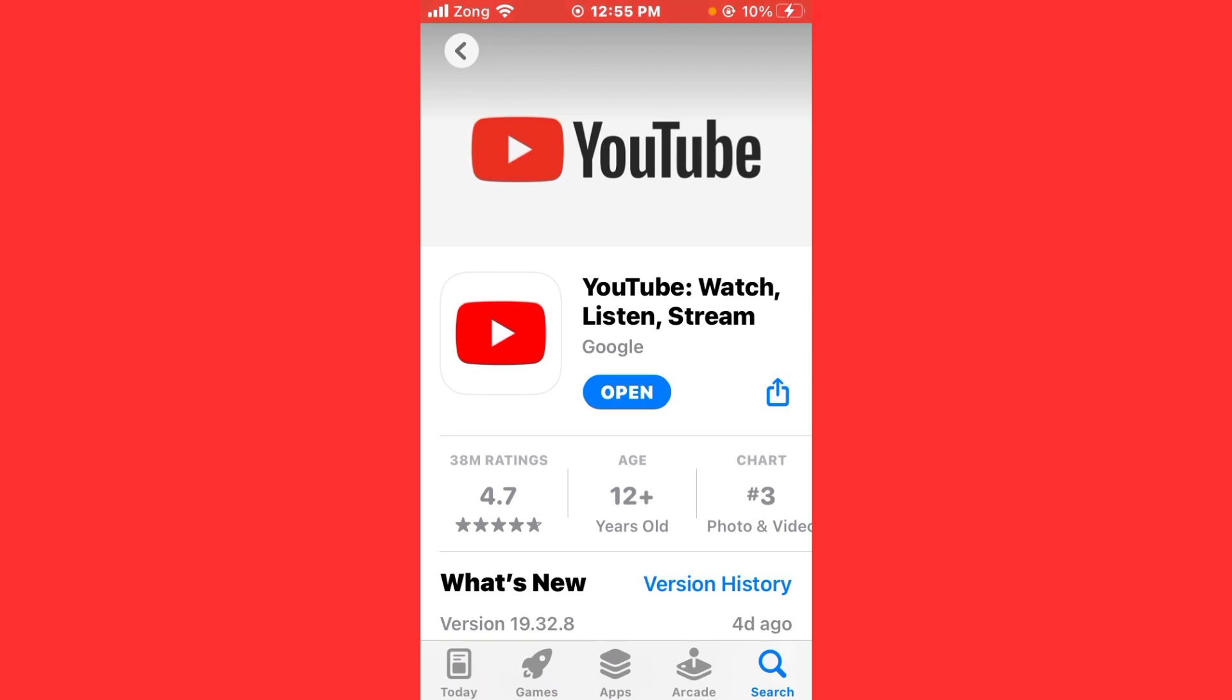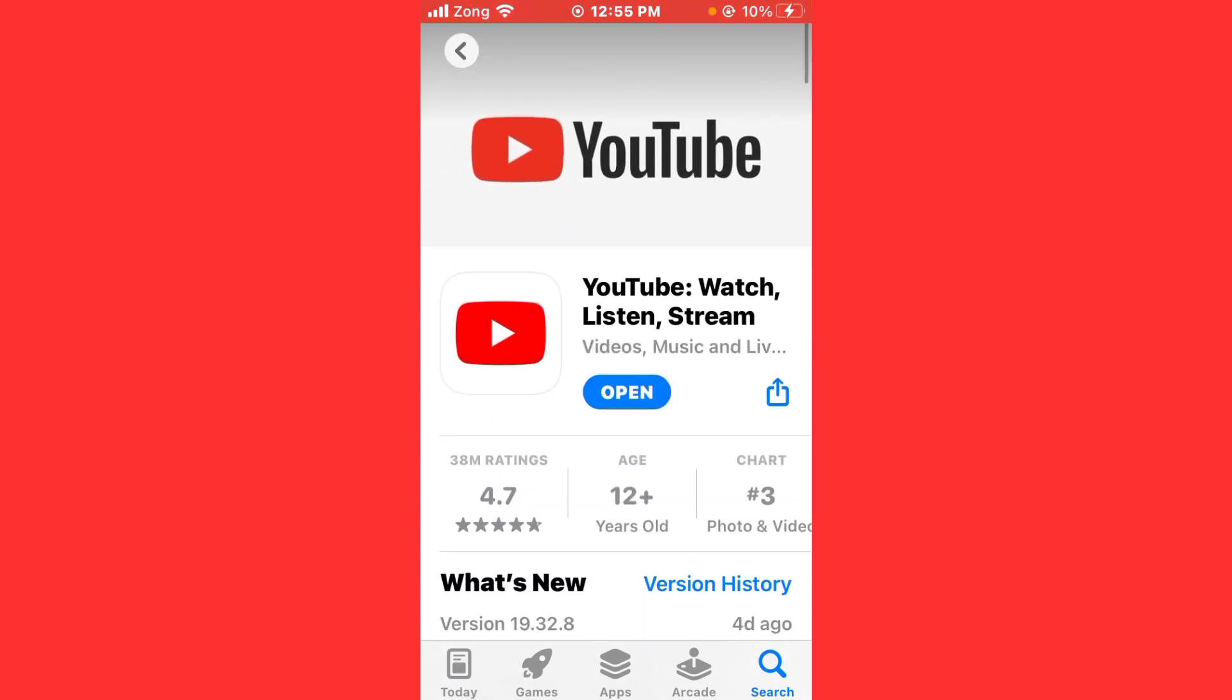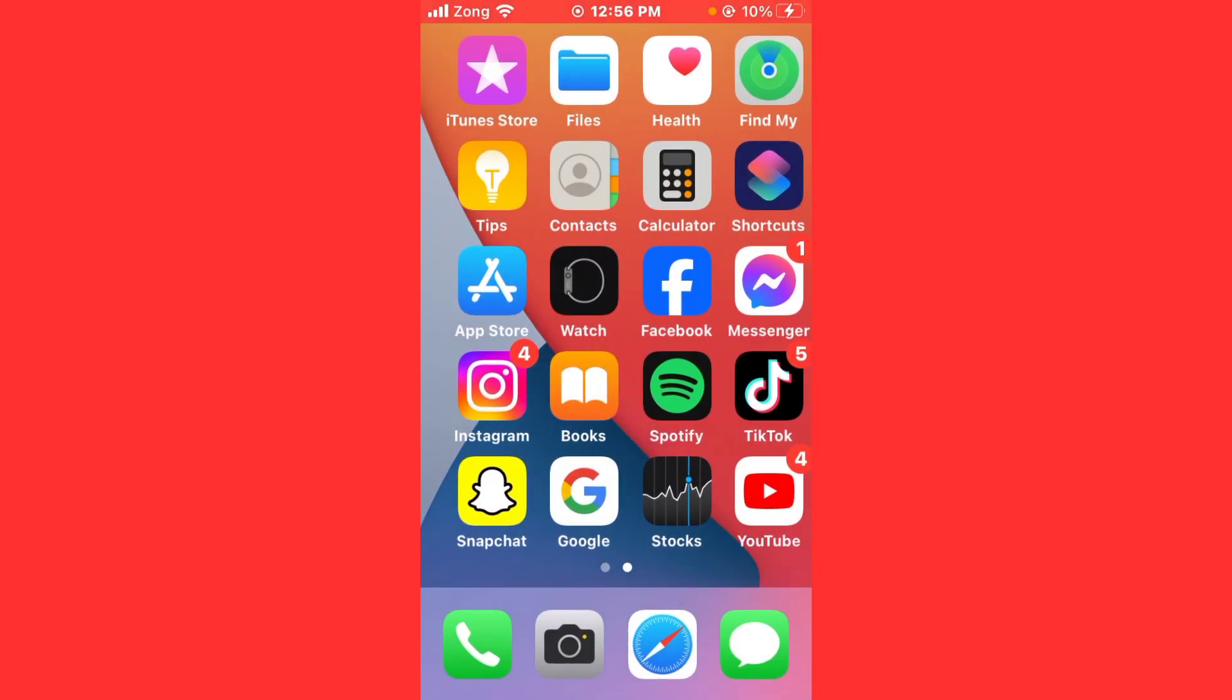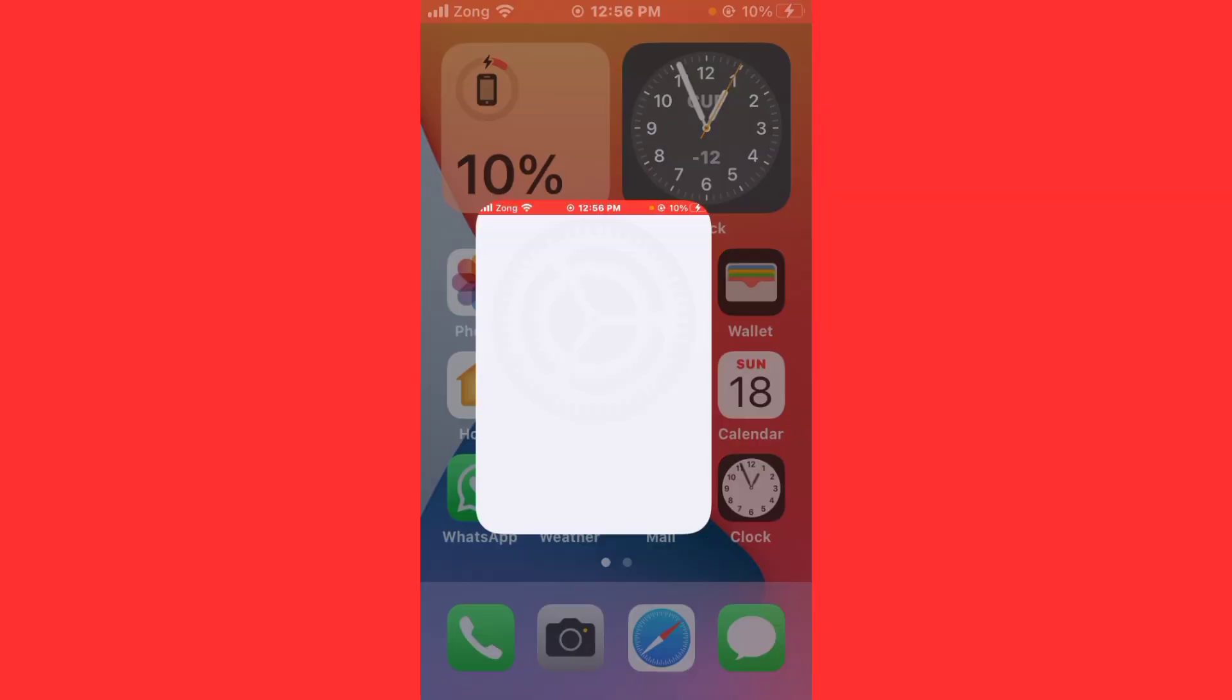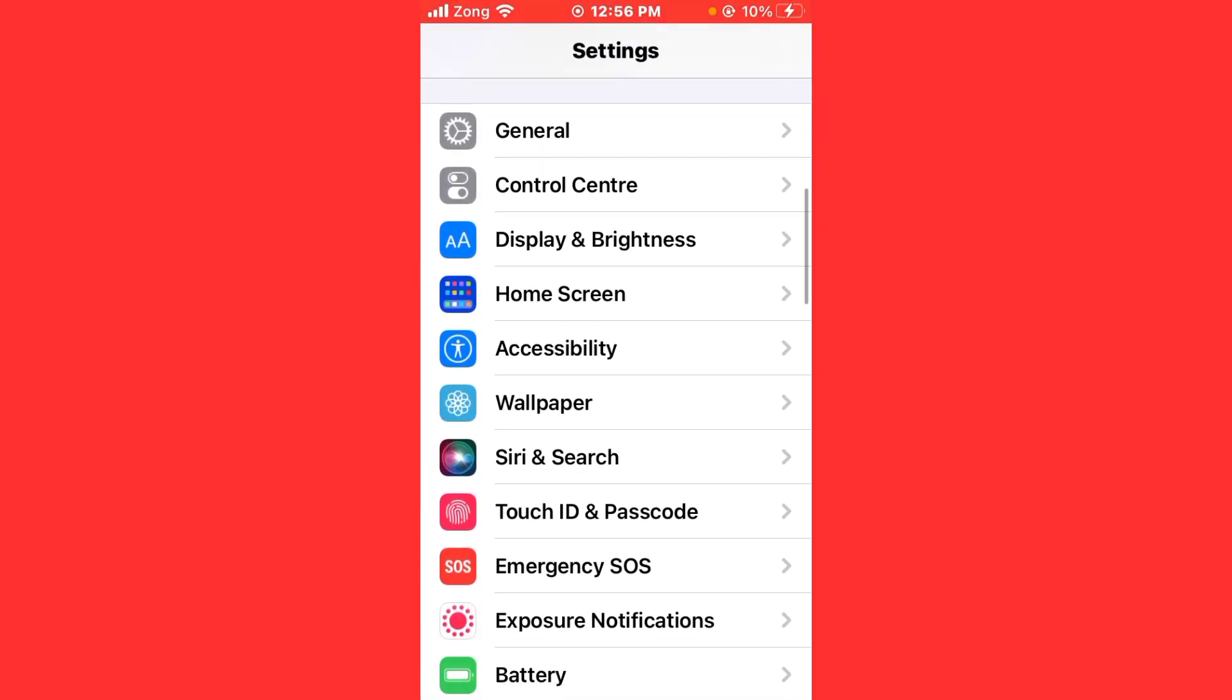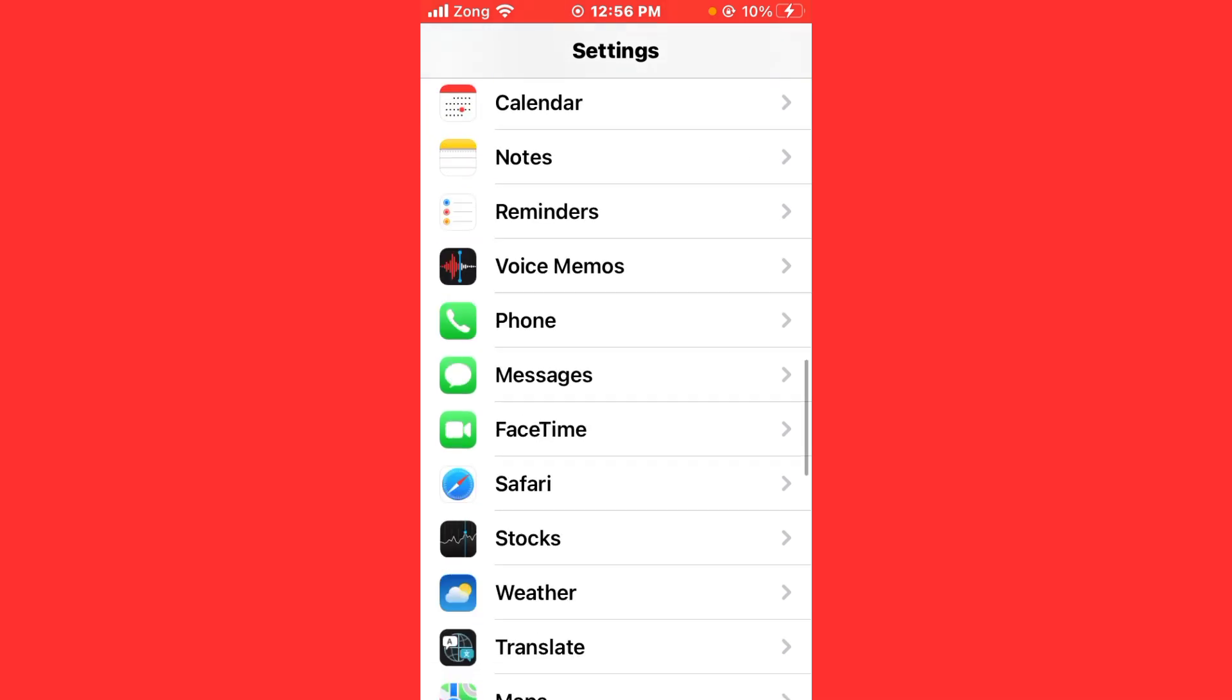Then check YouTube settings. Ensure your YouTube settings are set to allow access to the video. Open Settings, scroll down, and find YouTube.